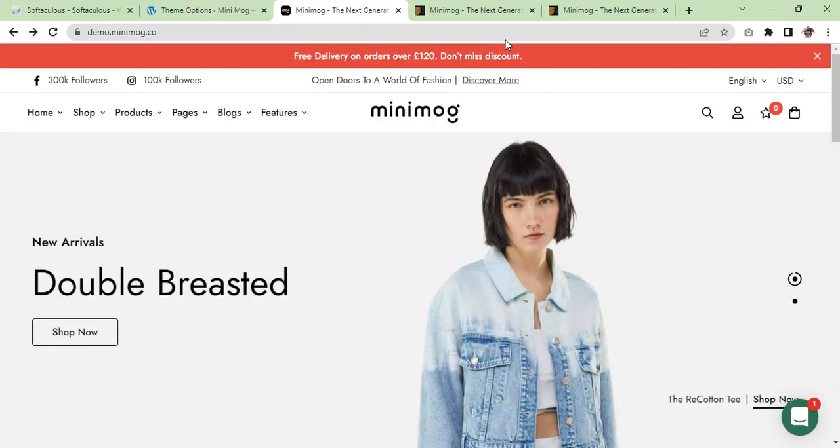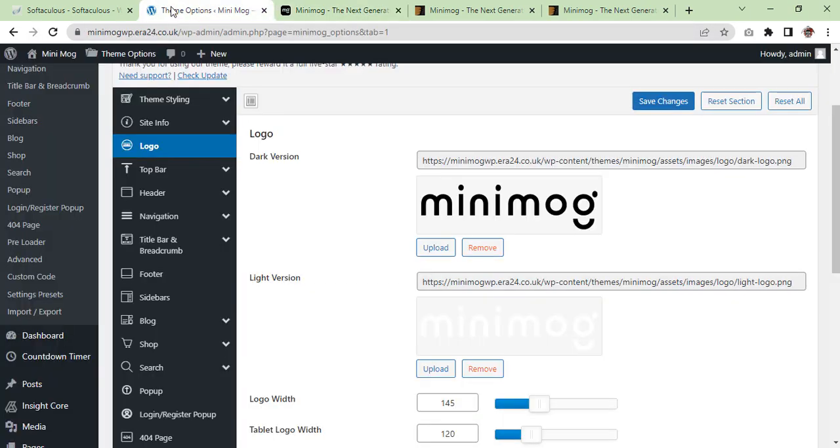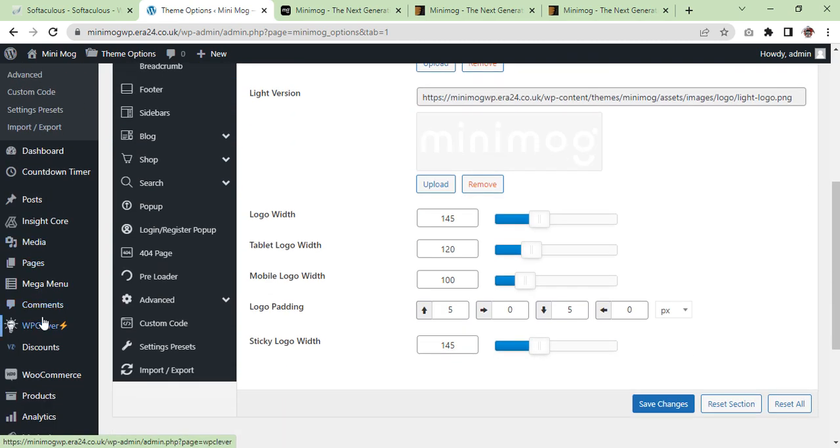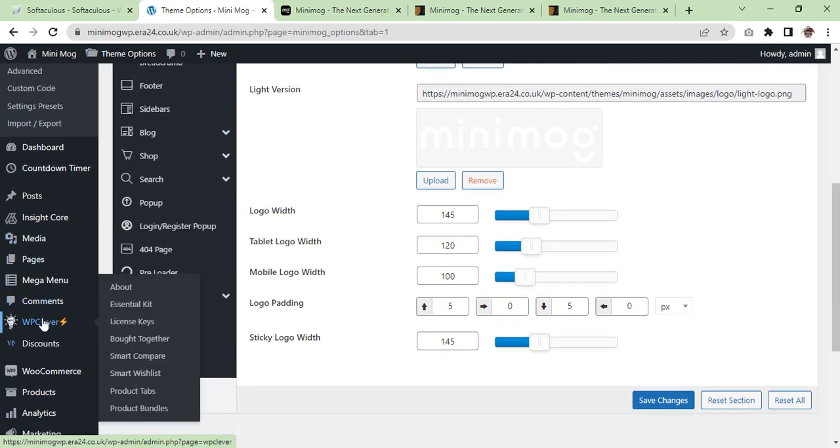It's a good theme. So this is the way you can install and import the demo theme, and this is the way you can make your website the same like the theme demo.